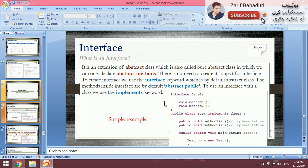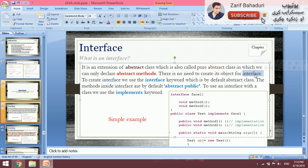All methods inside an interface are abstract methods — they only have a method declaration without implementation, and the implementation is provided by the child class. There is no need to create the object of an interface. To create an interface, we use the interface keyword. For abstract classes we use the abstract keyword, and for interfaces we use the interface keyword.